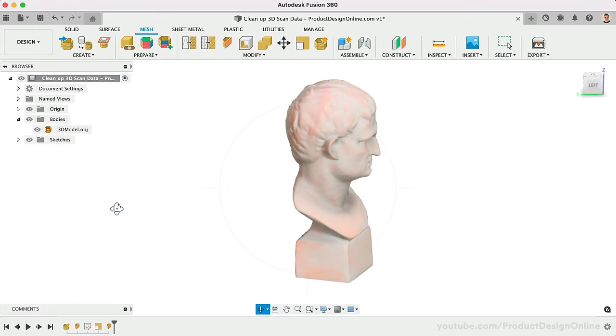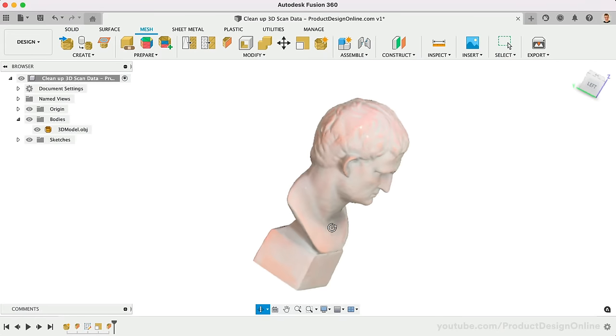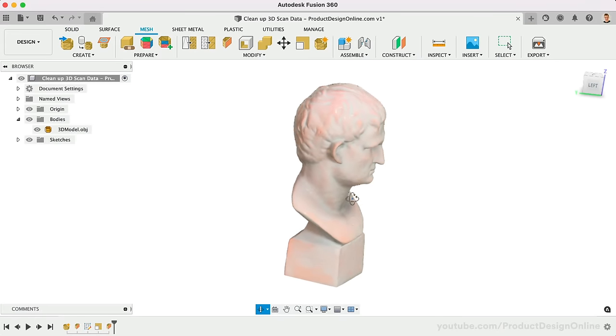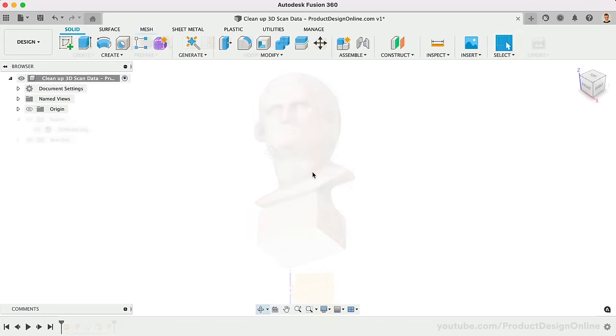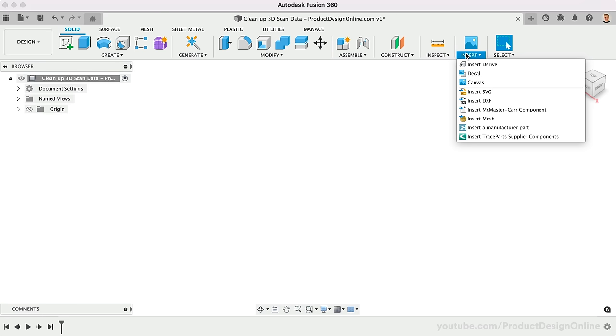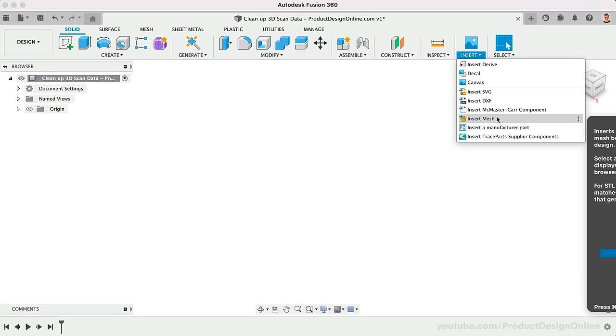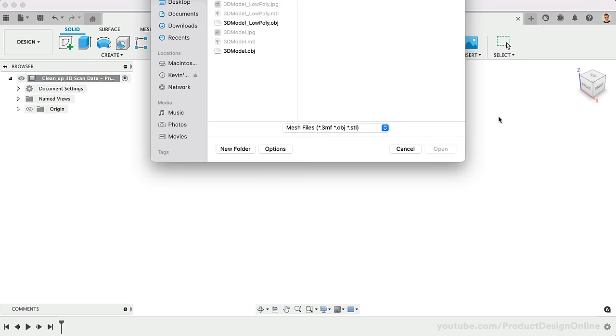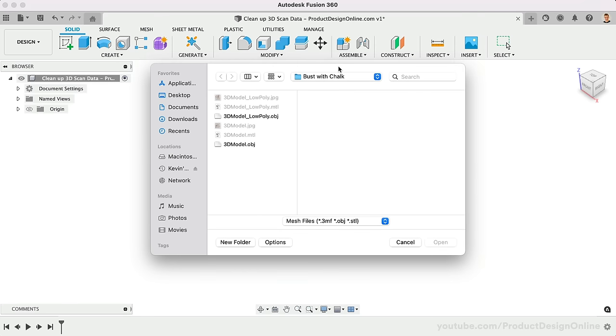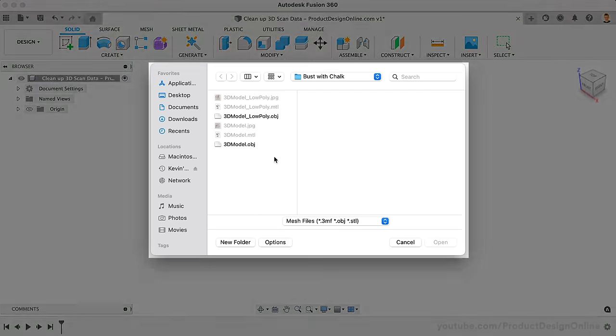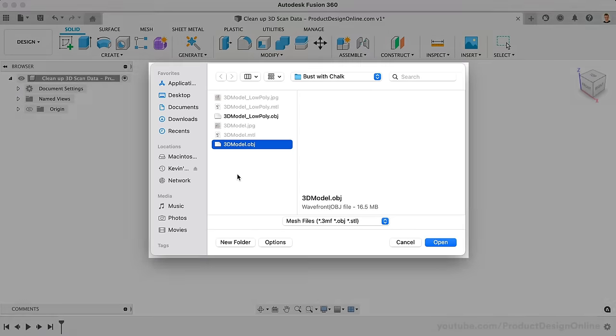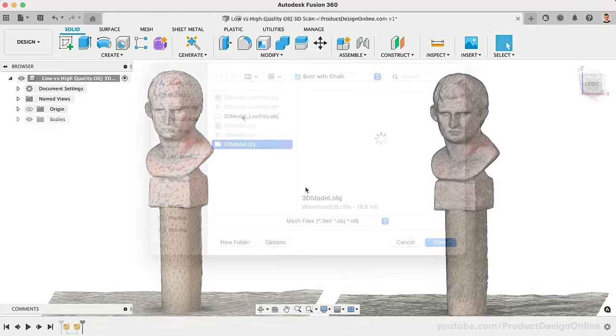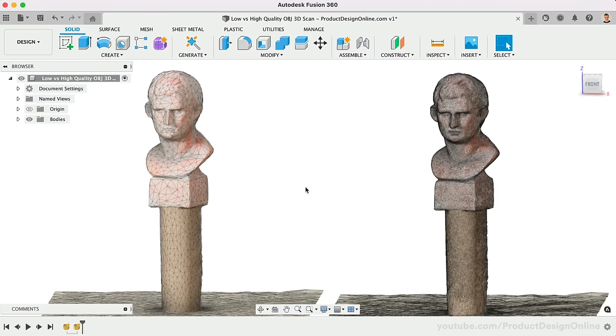To clean up or modify your 3D scan in Fusion 360, always head to the Insert menu and use the Insert Mesh option. The Open or Import workflows will not allow you to adjust the orientation. Note the Kiri engine app includes both a high-quality and a low-poly OBJ file. You'll see the amount of detail is quite different.